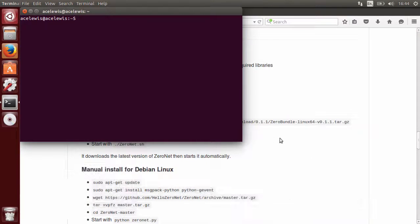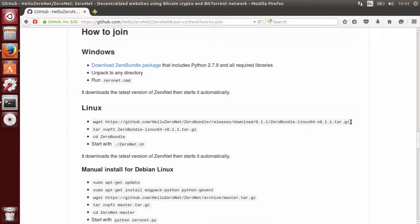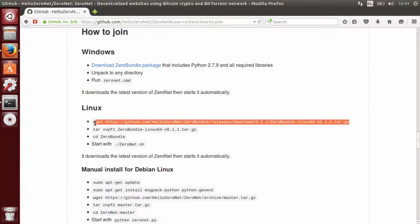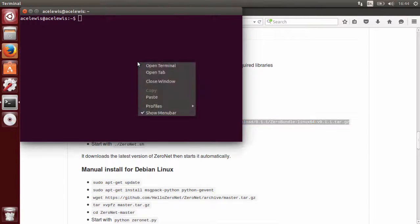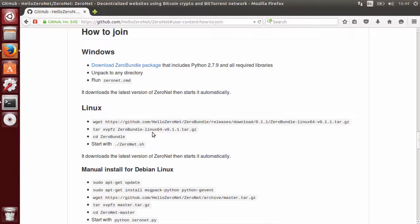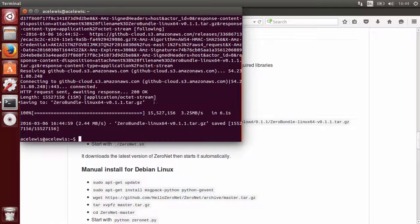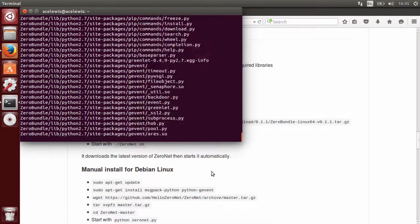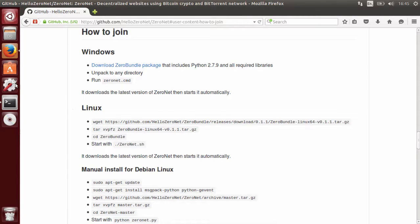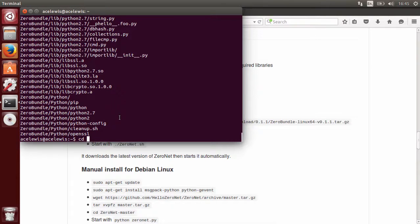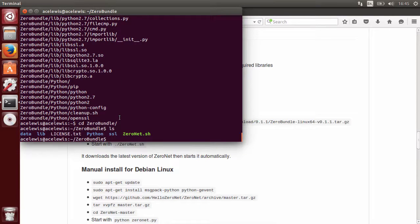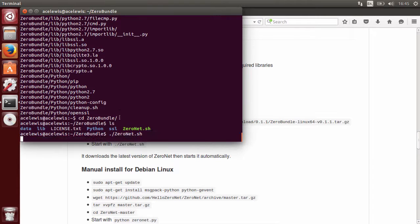With the terminal open, installing XeroNet is as simple as copying and pasting these four lines. We download the XeroNet bundle, then extract it since it's zipped up, then go into the extracted folder called 'zero bundle'. Listing the files, you can see there's a 'zeronet.sh' file. To run it, type dot-slash and then 'zeronet.sh' and press Enter.